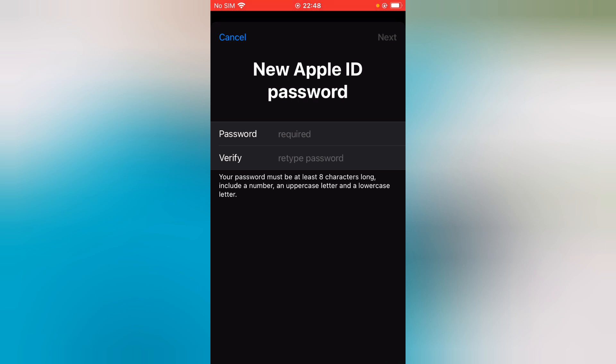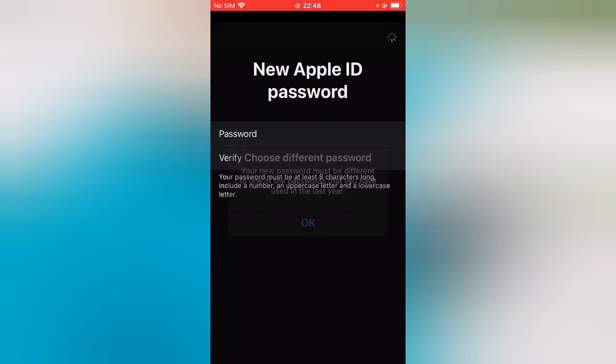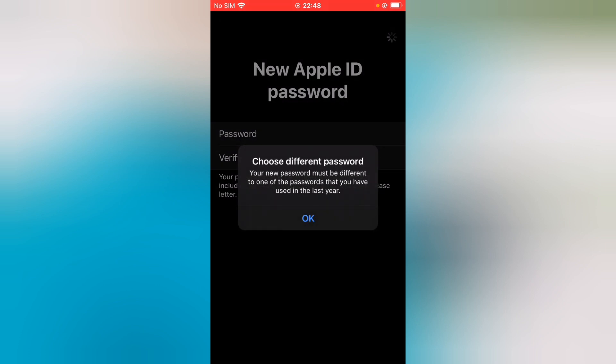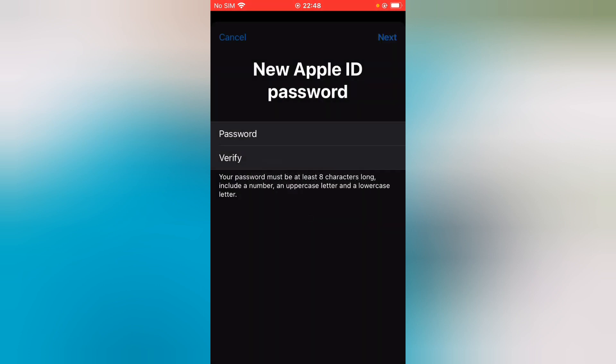You can see 'New Apple ID password'. Enter your new Apple ID password and tap on Next. If Apple ID says choose a different password, select another password.